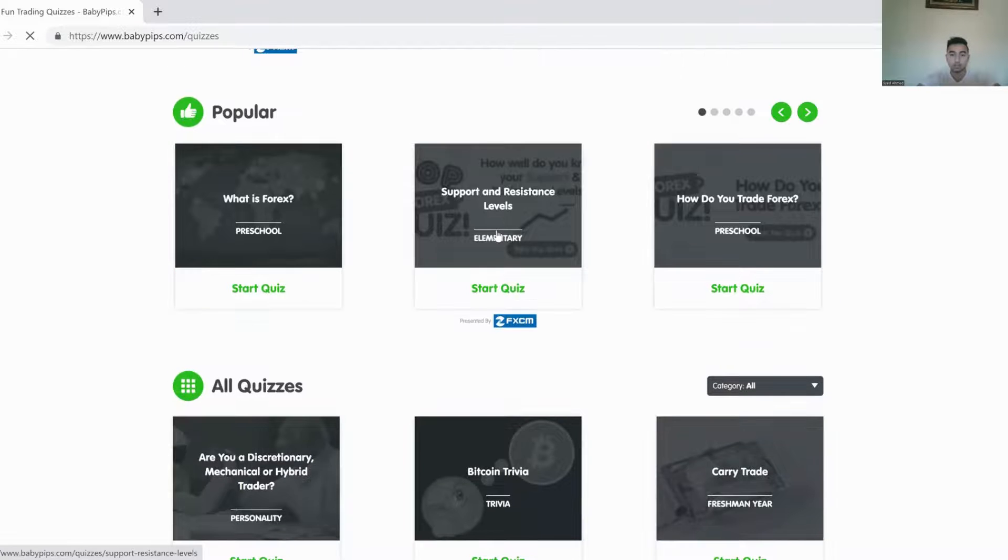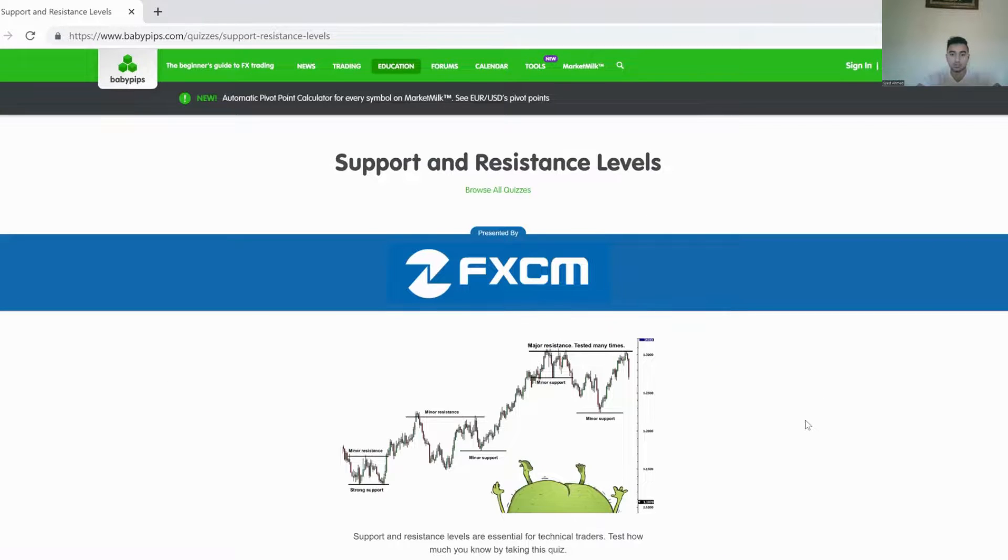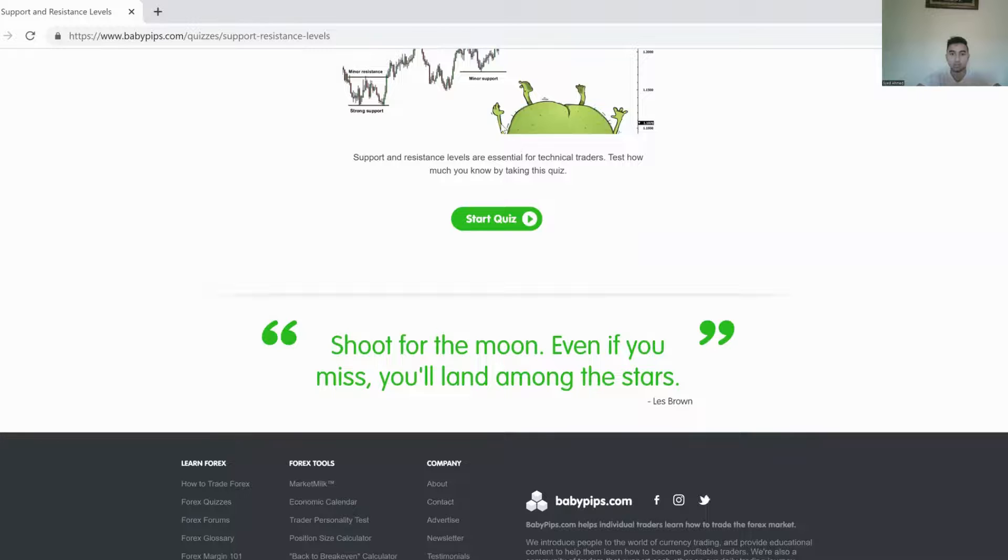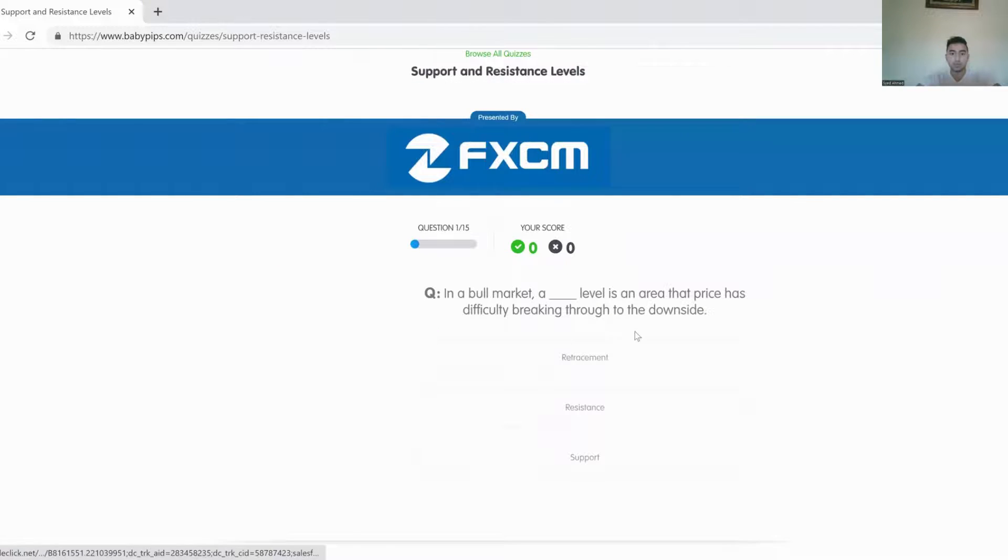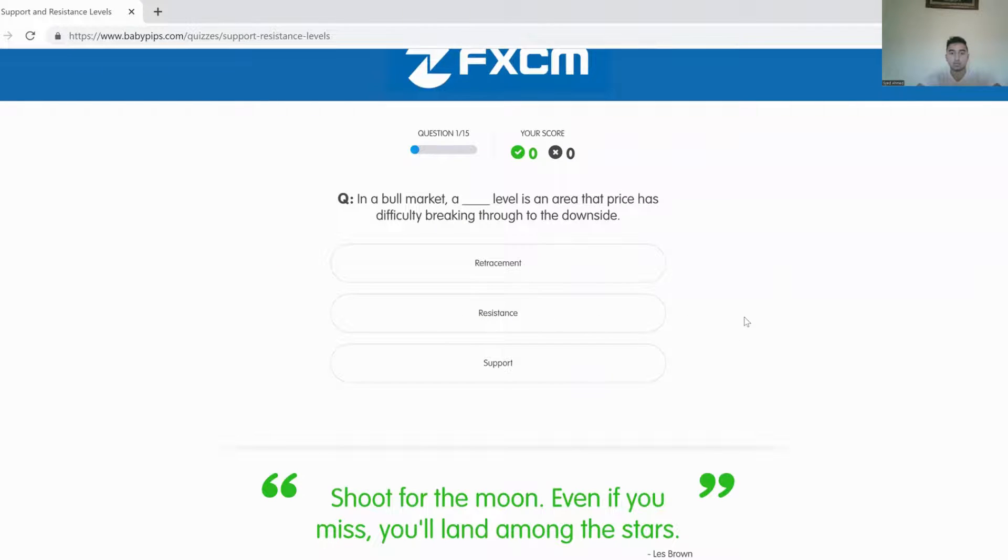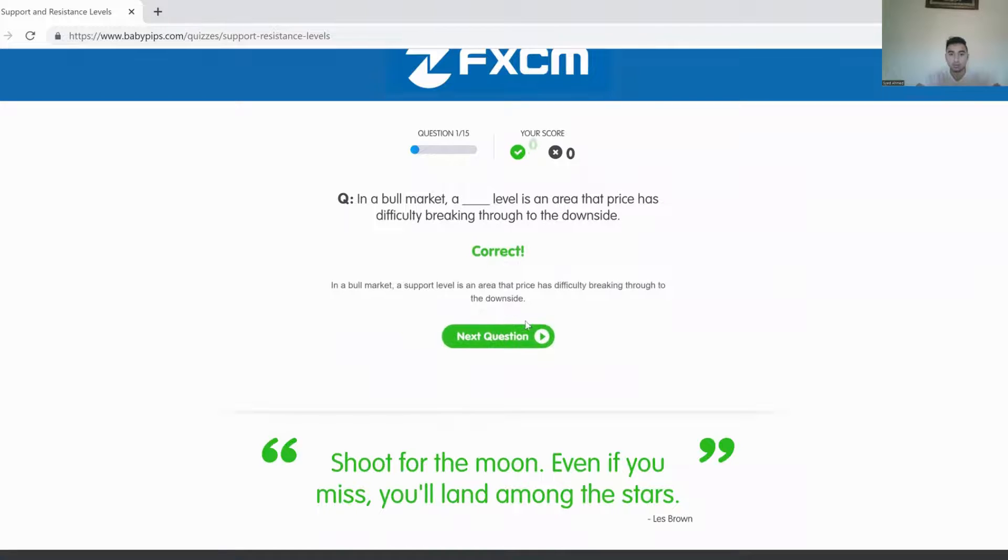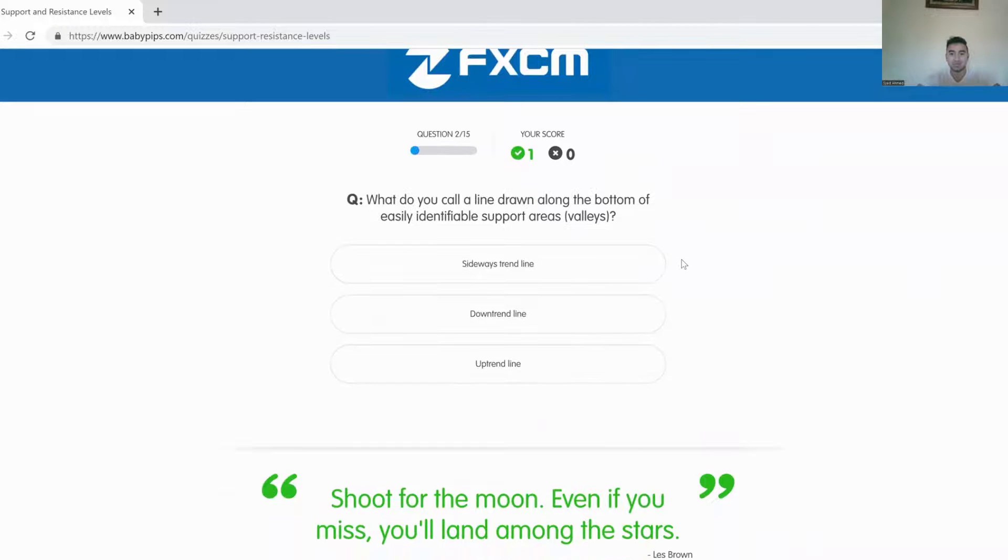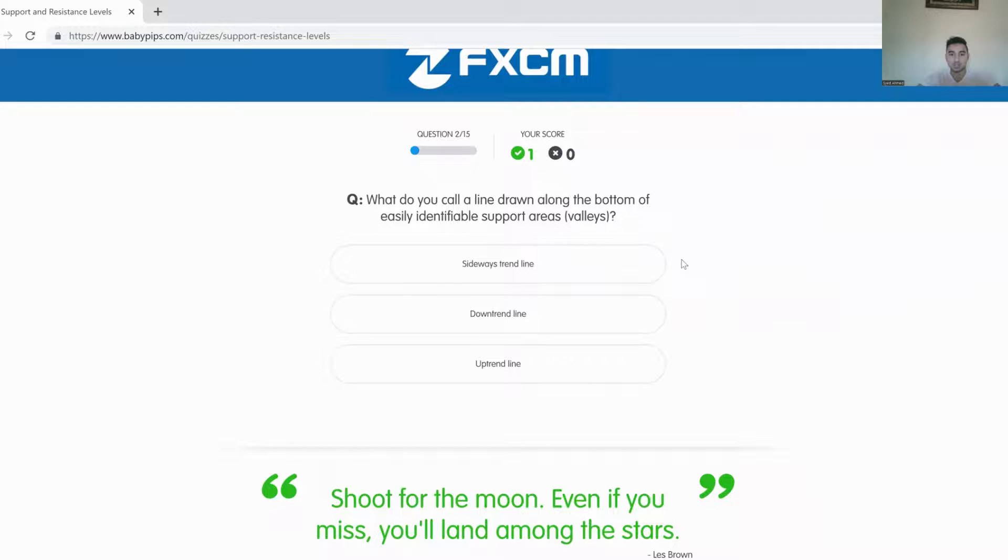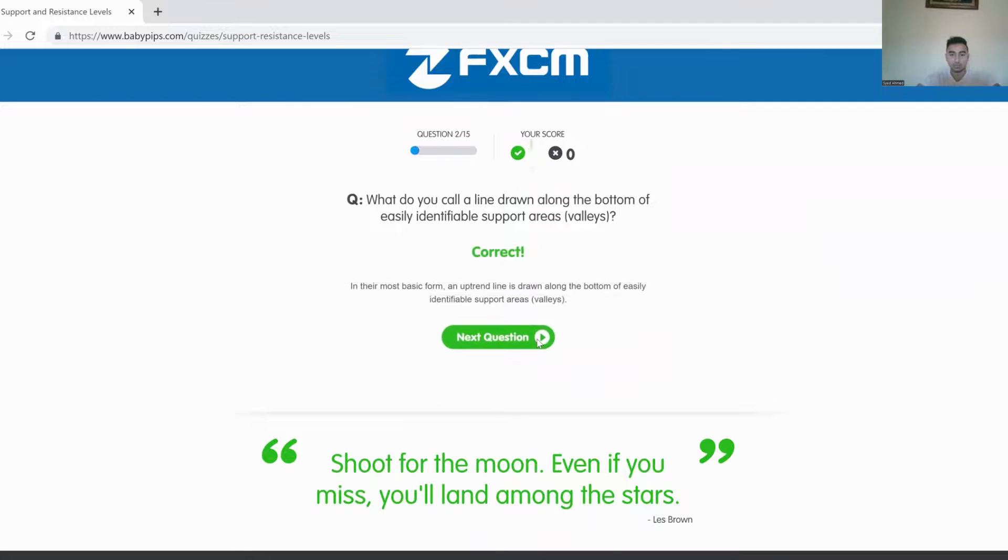So let's start this elementary support resistance level trend quiz just to give you guys a little bit of detail about the quiz. In the bull market, a blank is an area that price has difficulty breaking through to the downside. It would be support. Look at that. Correct. That's almost like I know how to trade. What do you call a line going along the bottom, usually identify support areas. Down trend line, up trend line. Correct.